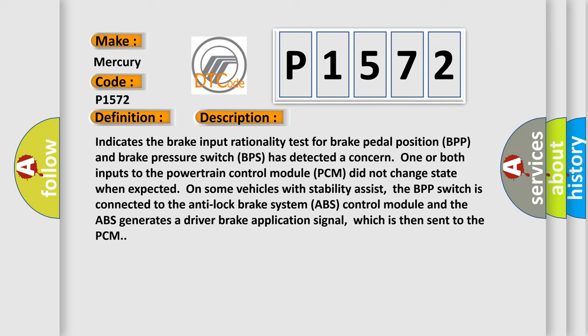The BPP switch is connected to the anti-lock brake system ABS control module and the ABS generates a driver brake application signal, which is then sent to the PCM.